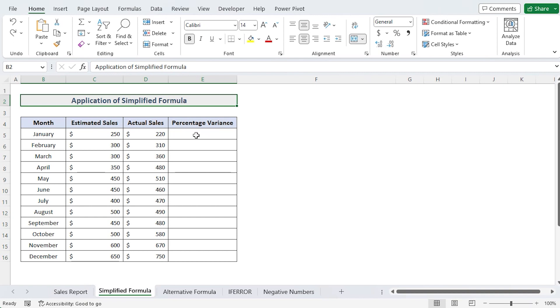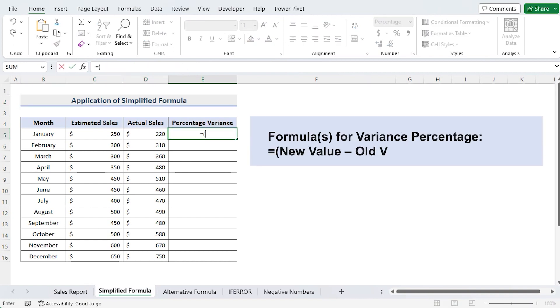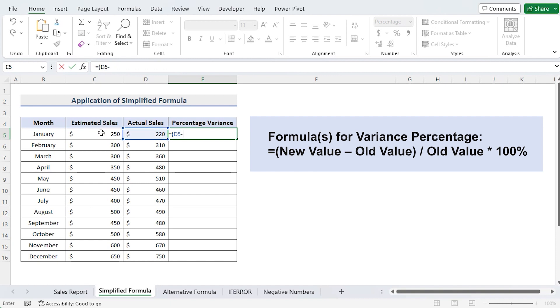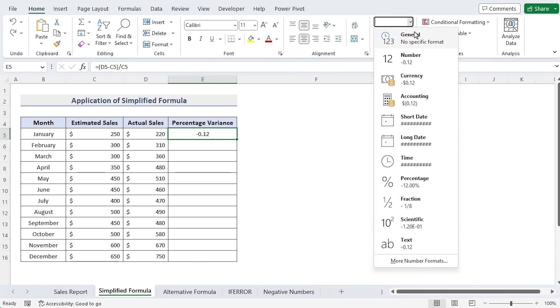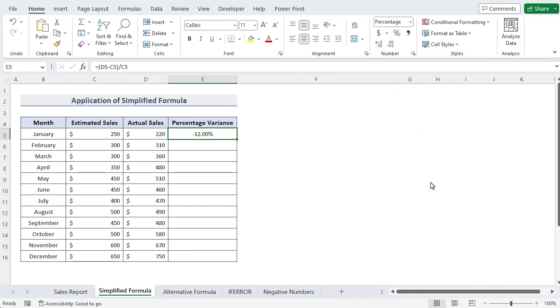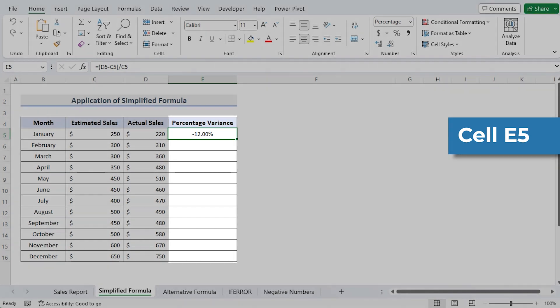So choose cell E5 and enter the formula. The variance for January will then appear once you hit Enter. Now go to Home tab, Number group, and choose percentage format from the drop-down menu. A percentage will be generated from the value in cell E5 as shown as a percentage variance.